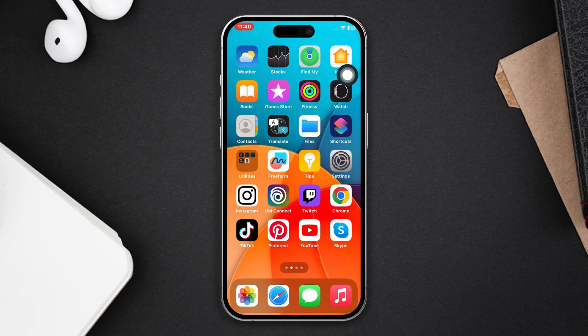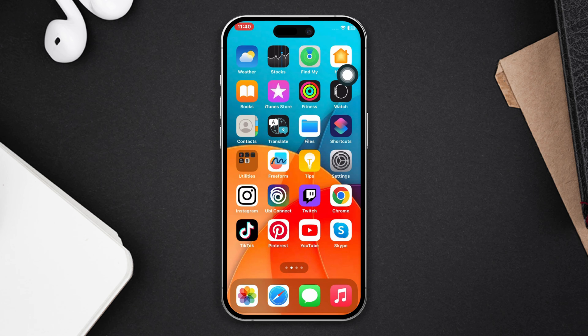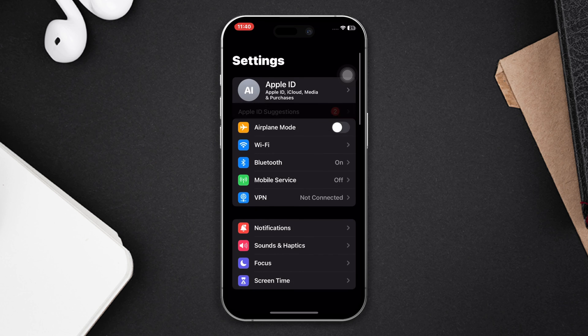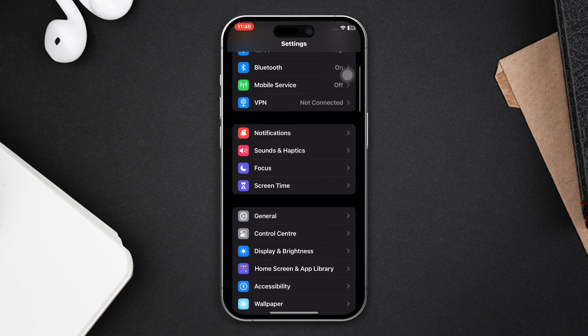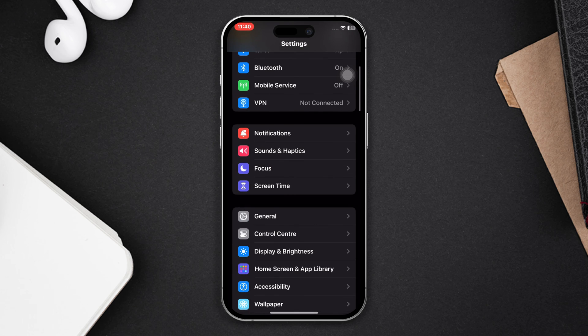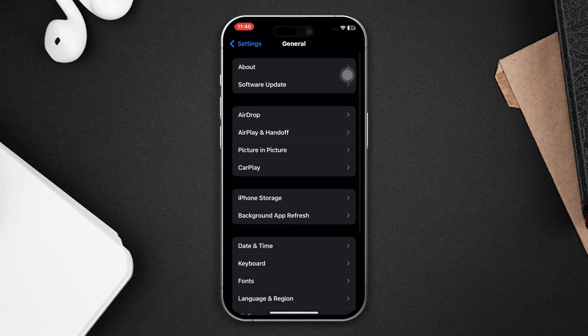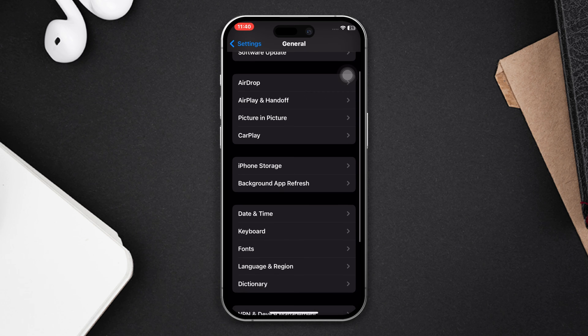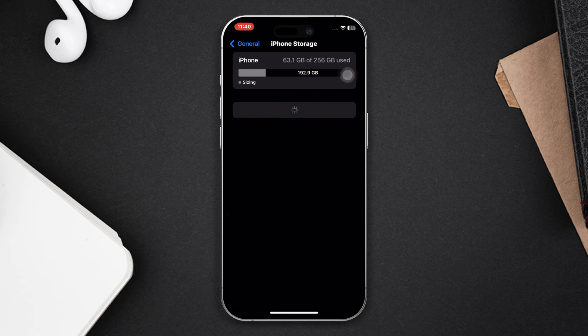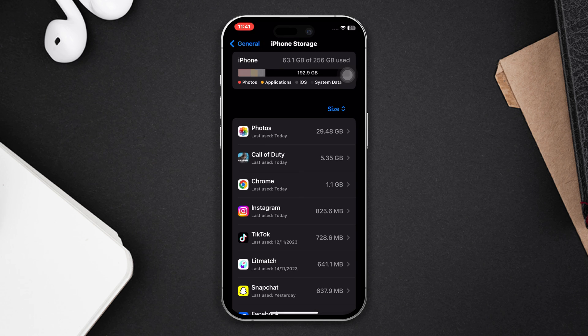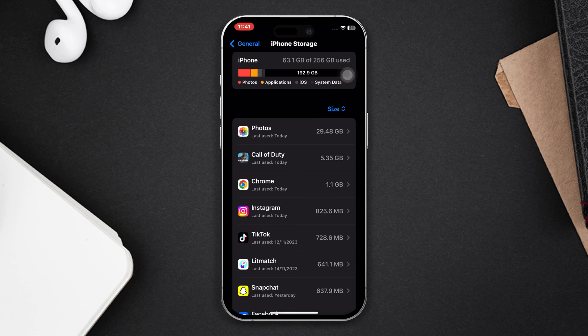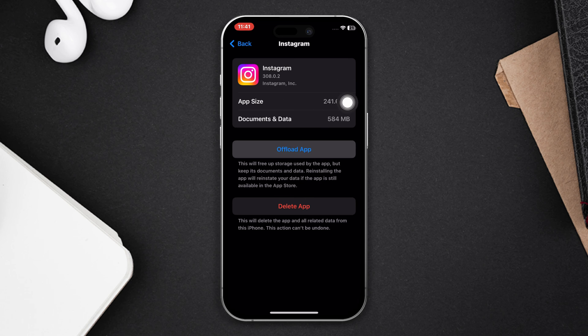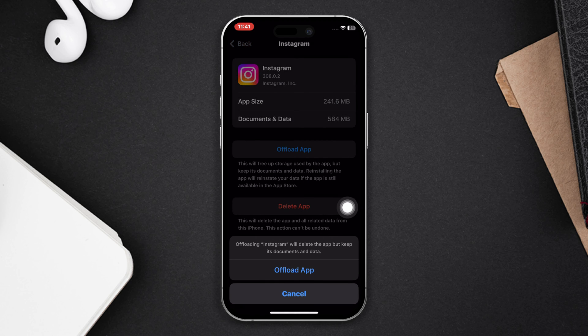Solution three: offload the Instagram app. Open Settings, scroll down, tap on General, then tap on iPhone Storage. Find the Instagram app, tap on it, tap on the offload app button, and tap offload again. Now reinstall the app and check if your problem is fixed or not.